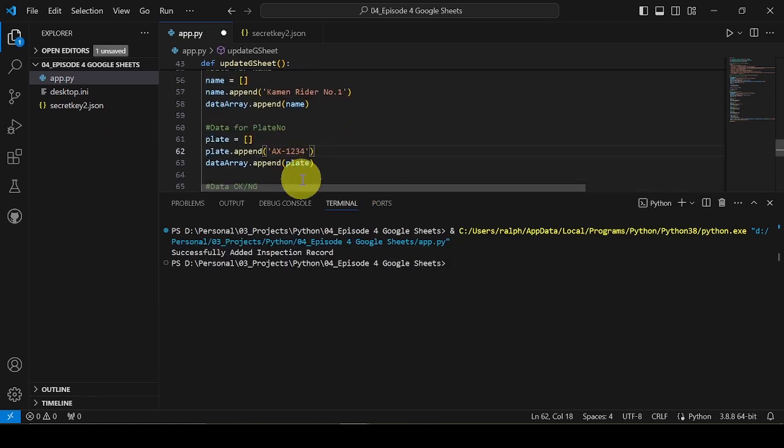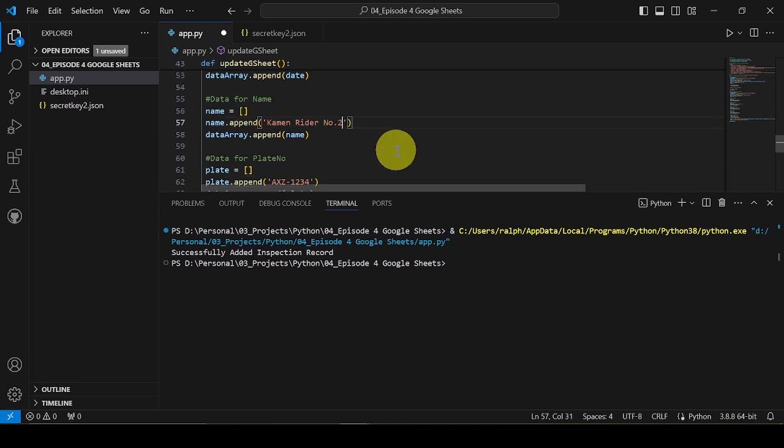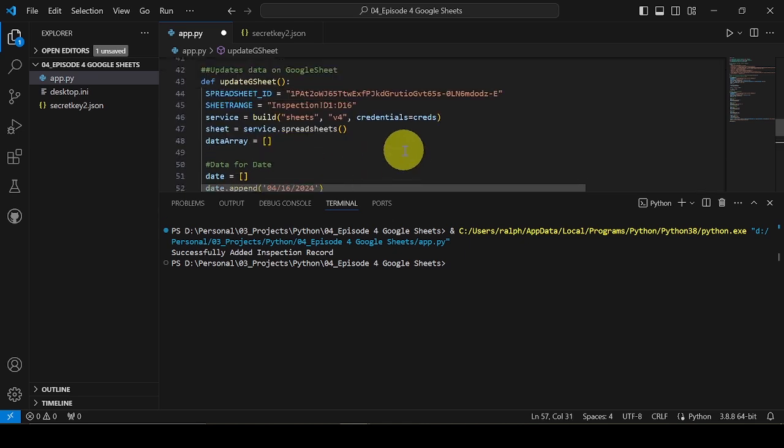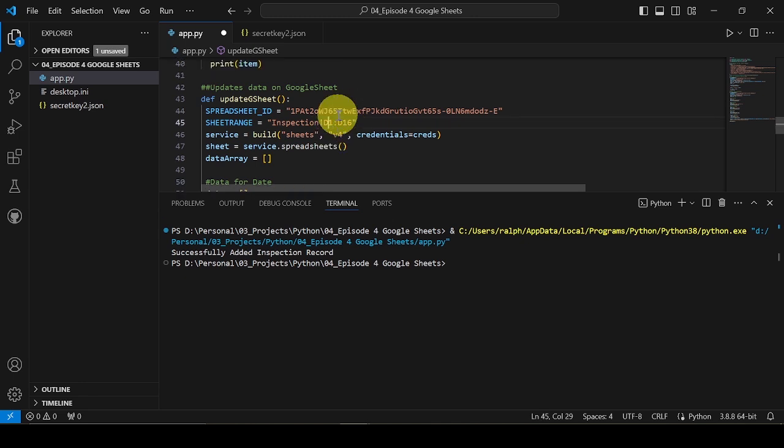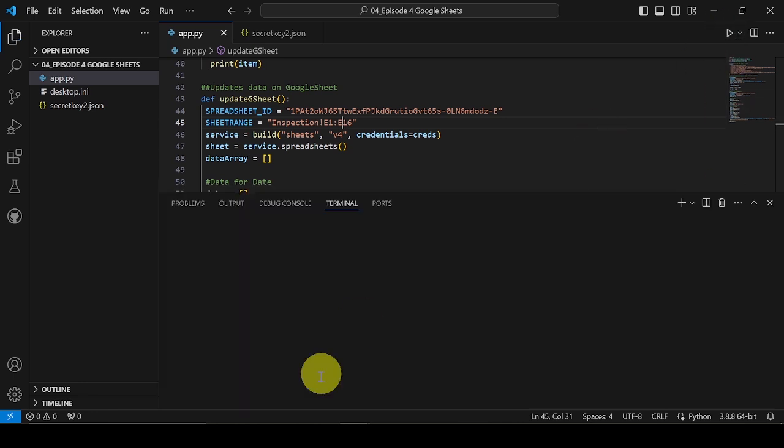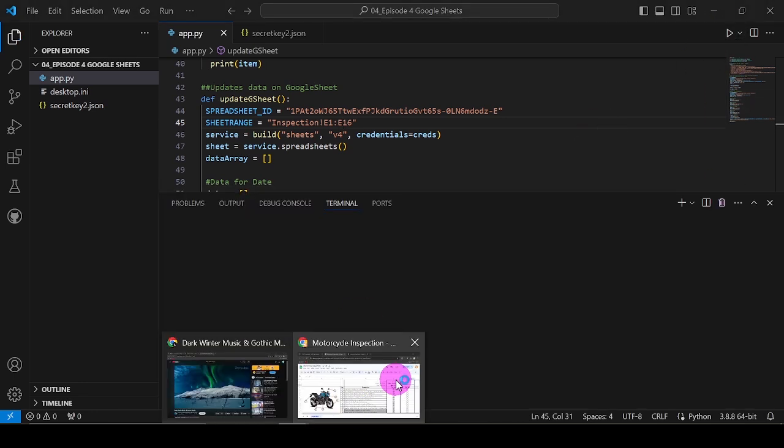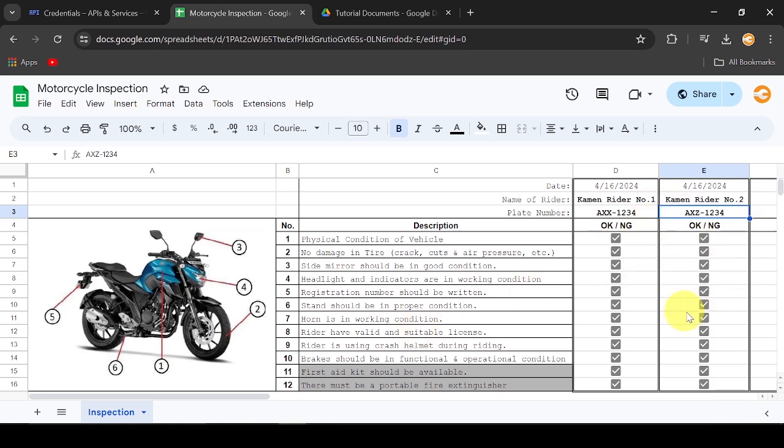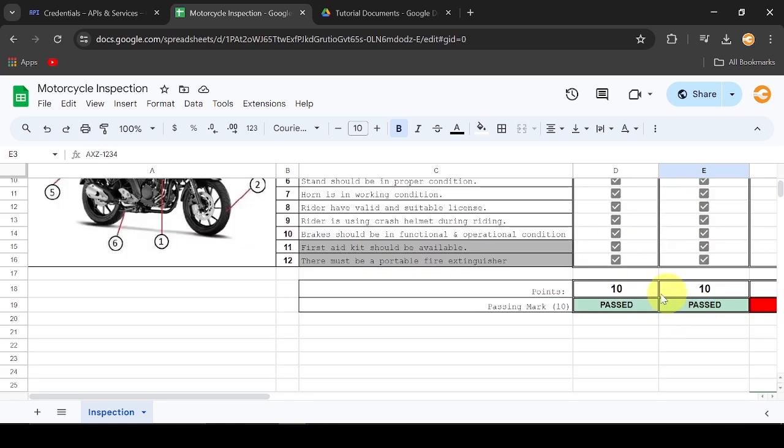I will try adding another one. Note, let's change the range to the next column so it won't override the first writer we added. There, the second writer was added.